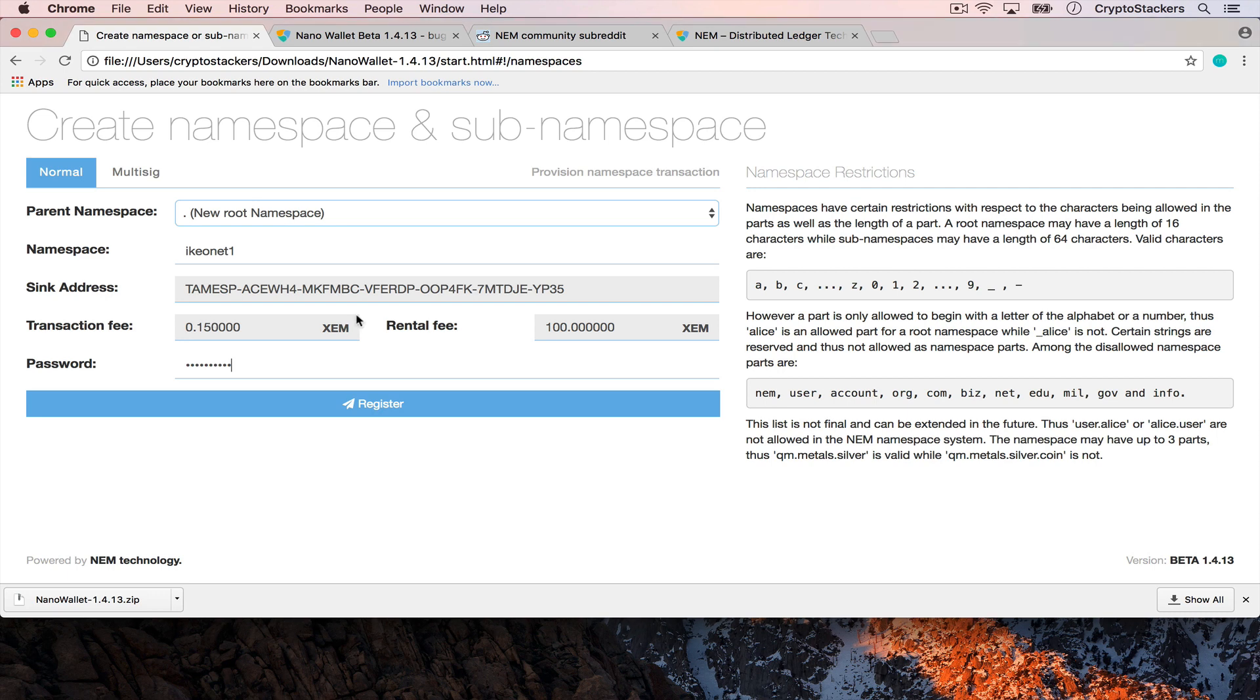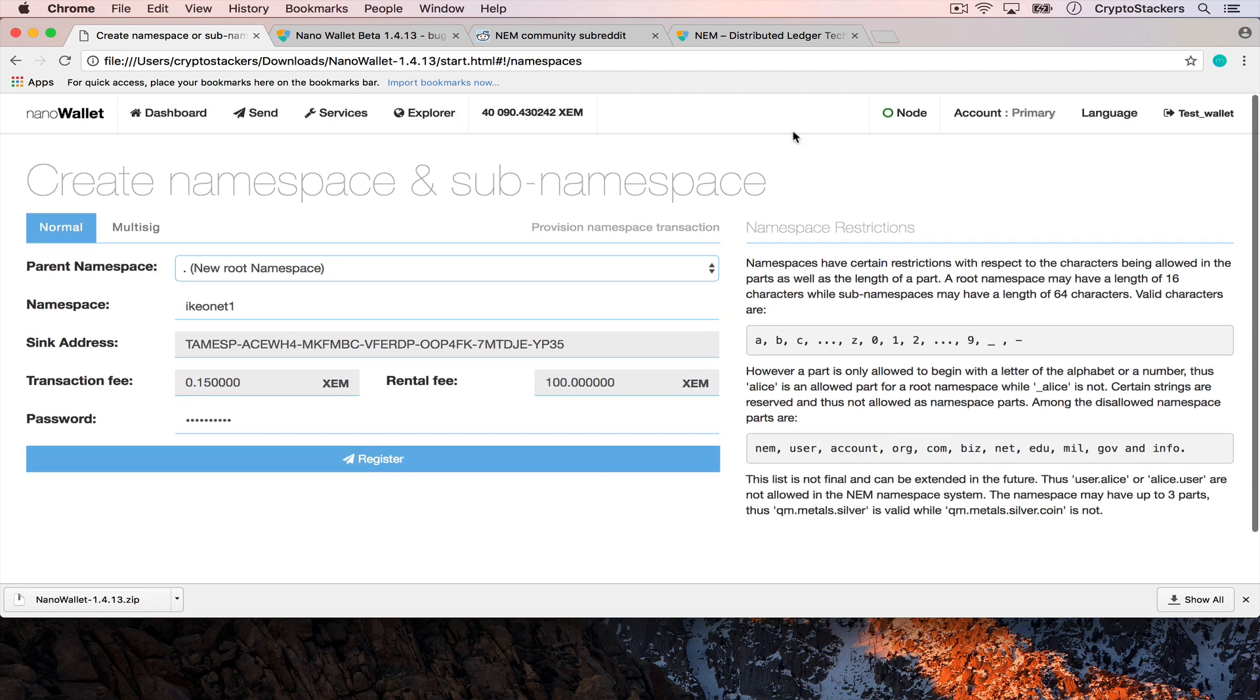So let's go ahead and register this on the NEM testnet and keep in mind this is on the testnet, it isn't on the mainnet so you won't find it on there.